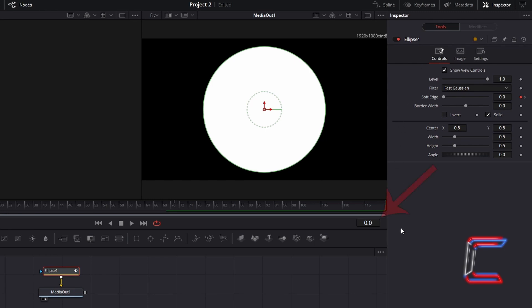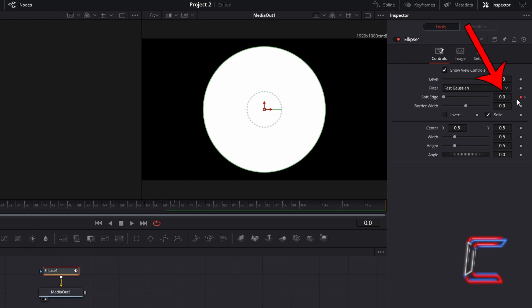The frame pointer on the Fusion timeline is currently at the first frame 0. As indicated by the red diamond icon next to the soft edge value, a keyframe has been applied here. The soft edge value here is 0.0. The Fusion composition clip comprises of a frame rate of 24 stills per second.